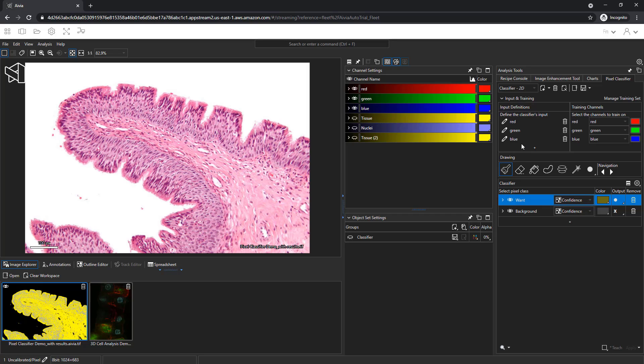The drawing tools are the primary method for defining teaching regions on the image. And below the tools are the two pixel classes, want and background.